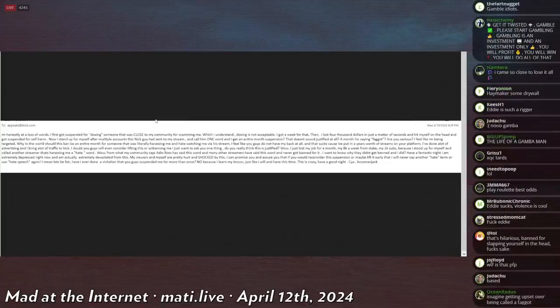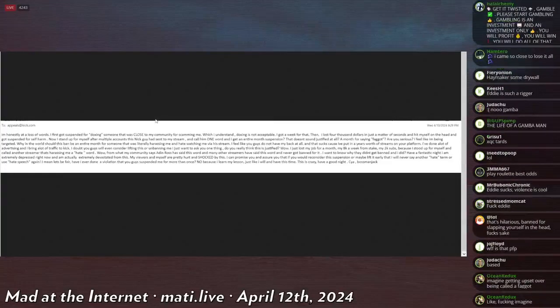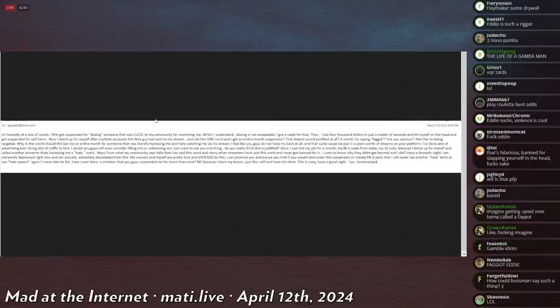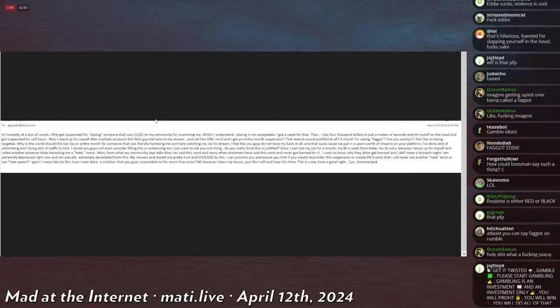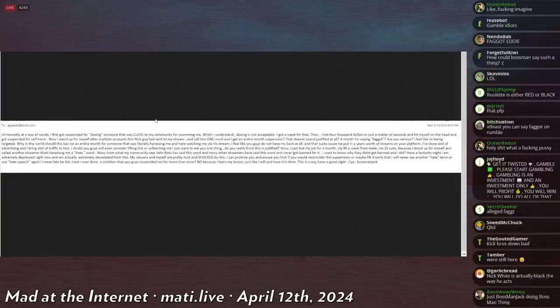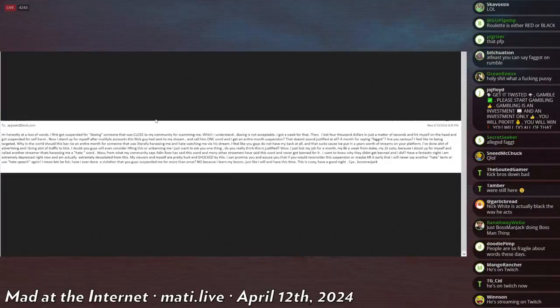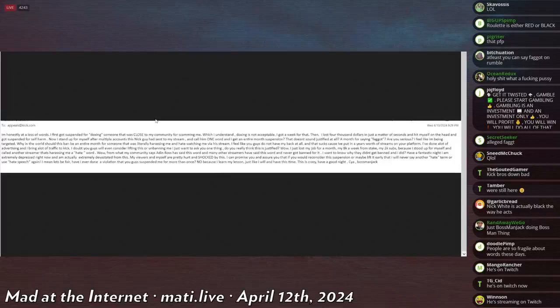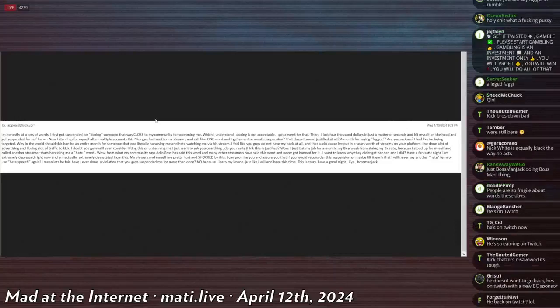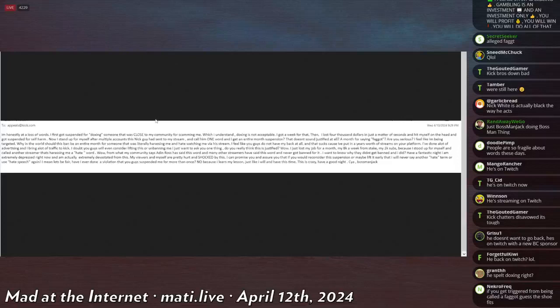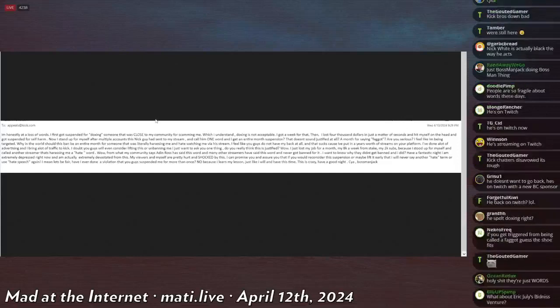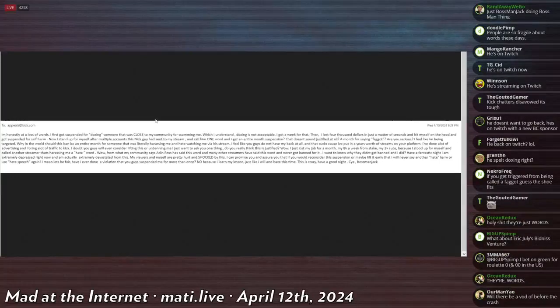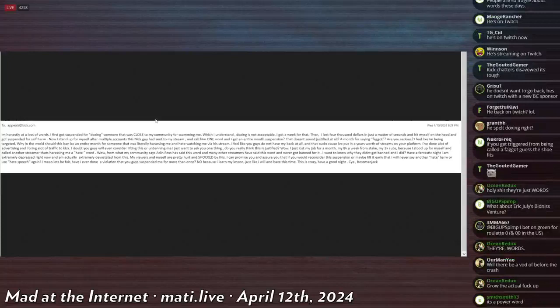So this is Bossman's reply to Kick. He says, 'I'm honestly at a loss of words. I first got suspended for doxxing someone that was close to my community for scamming me, which I understand. Doxxing is not acceptable. I got a week for that. Then I lost four thousand dollars in a matter of seconds and hit myself on the head and got suspended for self-harm. Now I stand up for myself after multiple accounts this Nick guy had sent to my stream and call him just one word and I get an entire month suspension. That doesn't sound justified at all. A month for saying faggot, are you serious? I feel like I'm being targeted. Why in the world should this ban be for an entire month for someone that was literally harassing me and hate watching me via his stream? I feel like you guys do not have my back at all and that sucks because I put years worth of streams on your platform.'